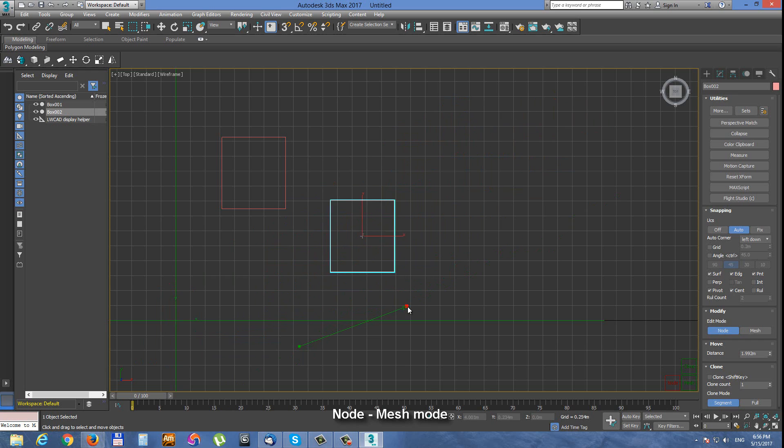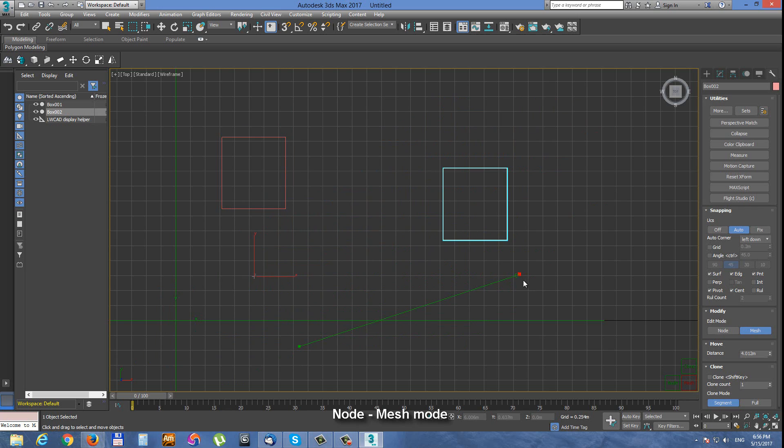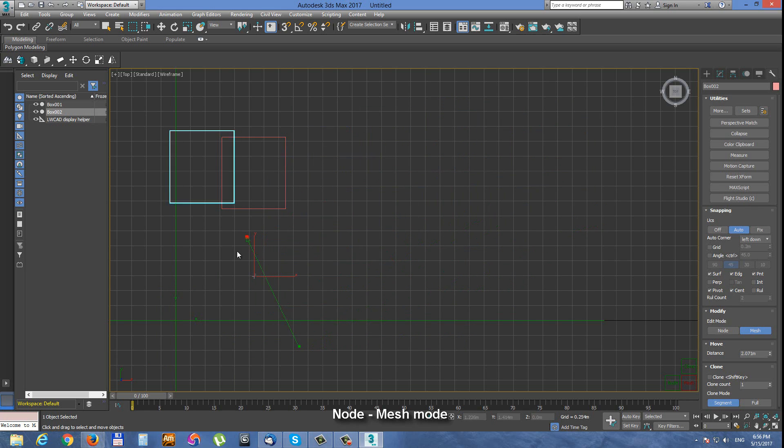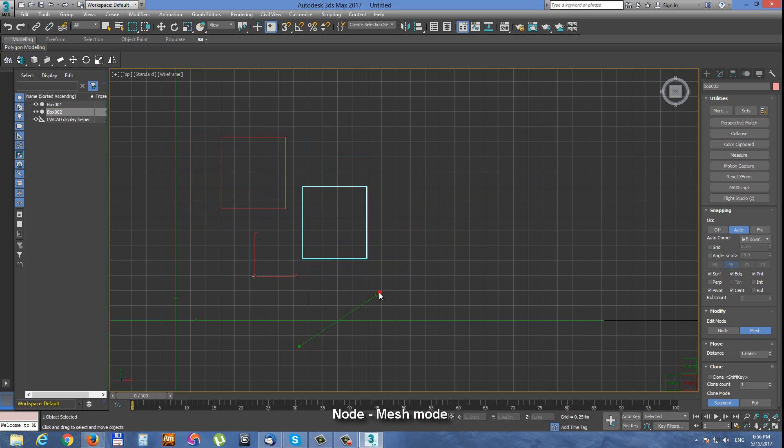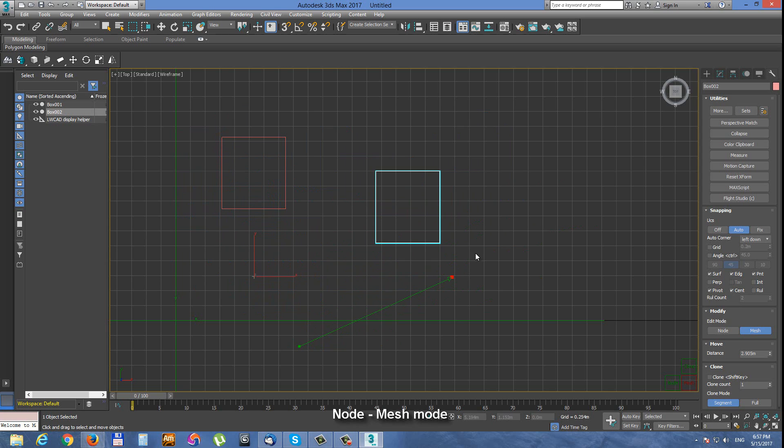When we switch to mesh mode, we are moving just the mesh and the pivot stays on the original position. This way we can modify or move the mesh or polygons within the object. This is very powerful because we can do a lot of combinations with these two modes.